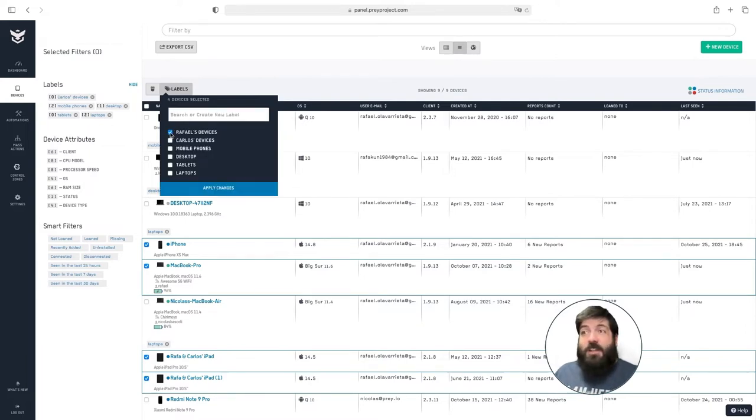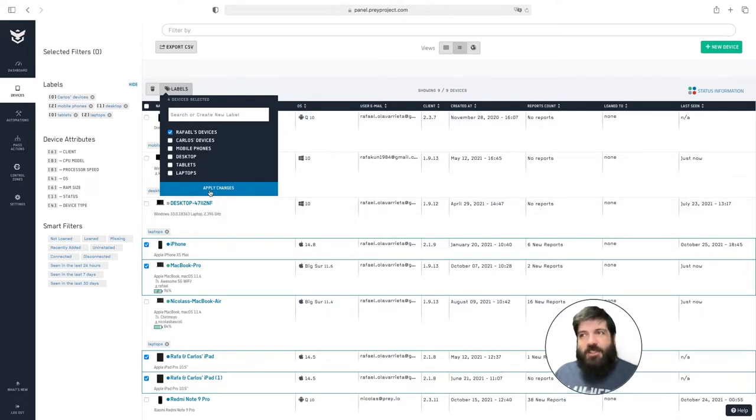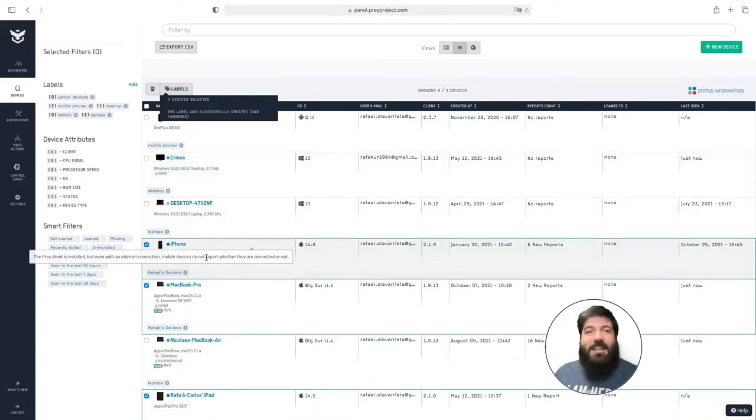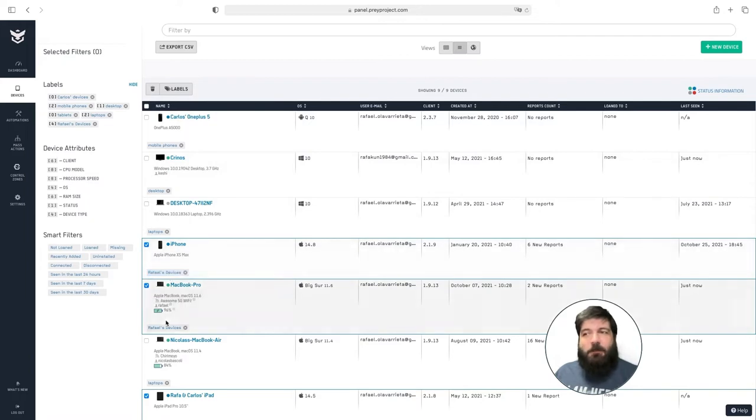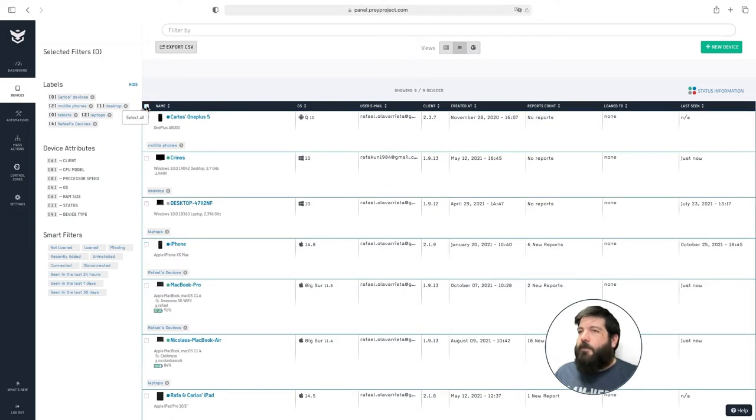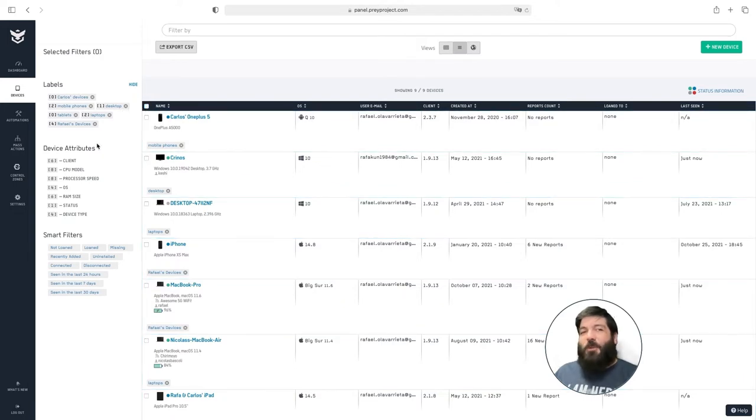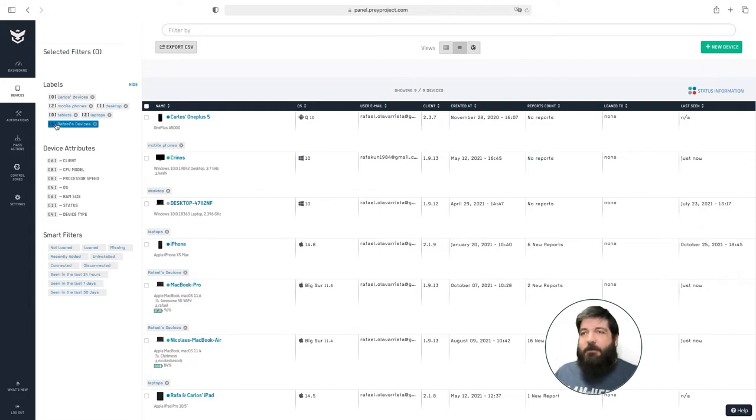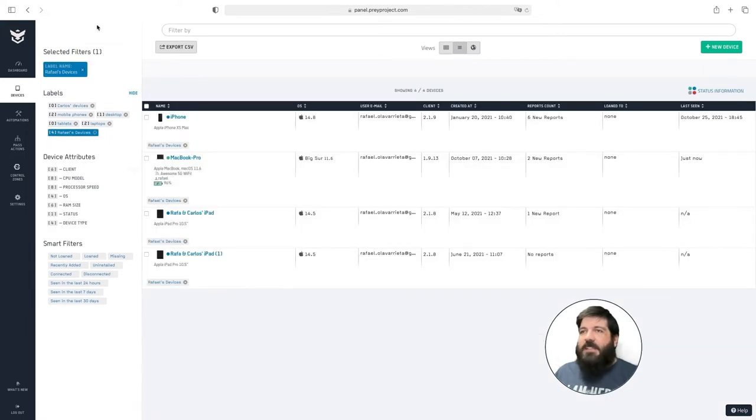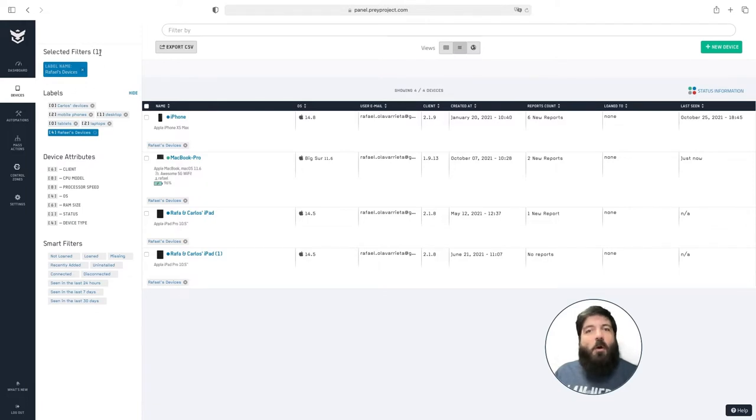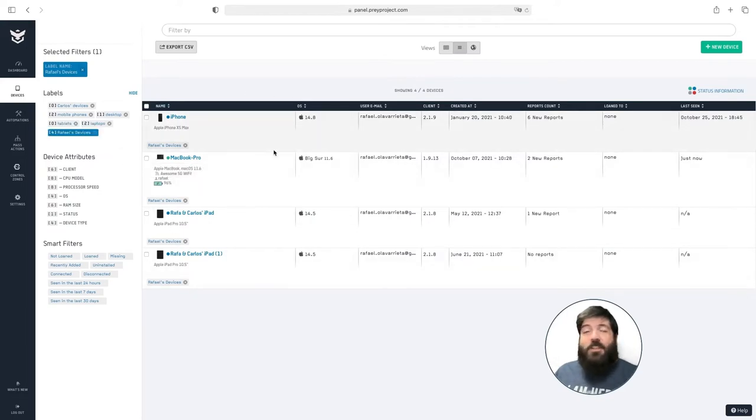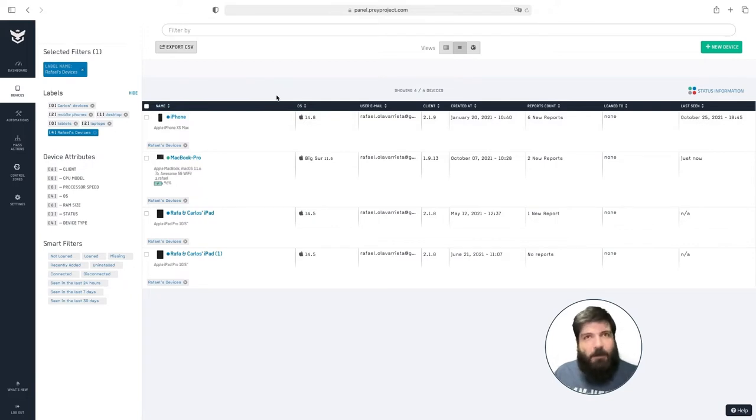Now making sure that the label that you want to apply is selected, click apply changes and now as you can see the label has been applied to the devices that you have selected. Now let me deselect all of them and show you what it looks like when you filter by a label. To do that just click on the label's name right here and now you can see up here all the filters that you have applied. And on your device list you will now only see the devices that have been applied that label.